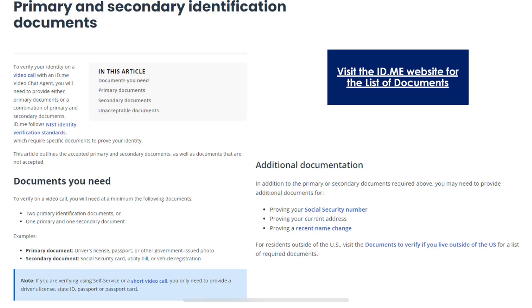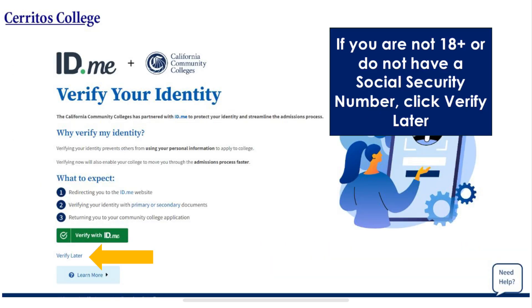Visit the ID.me website to view the complete list of documents they accept. If you are not 18 years or older or do not have a social security number, click verify later.